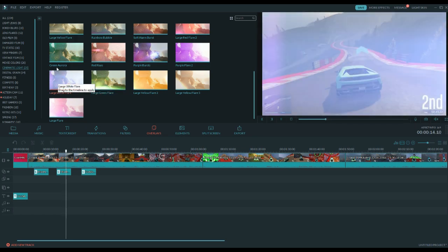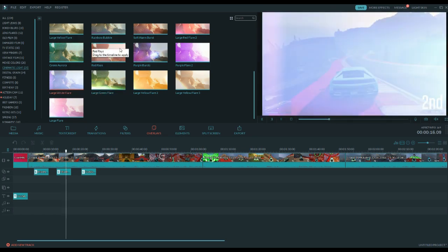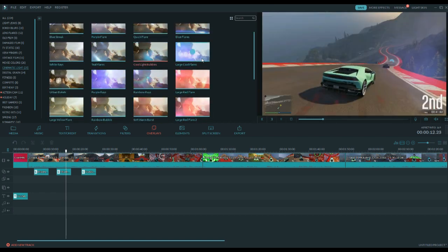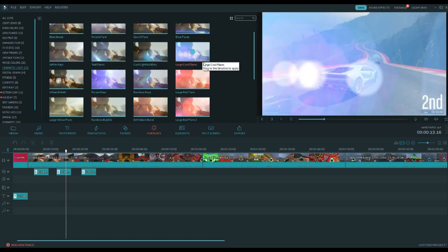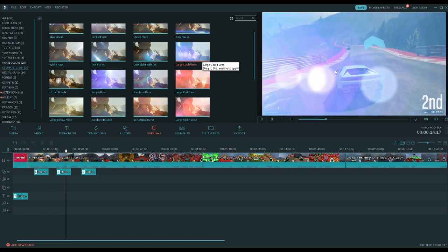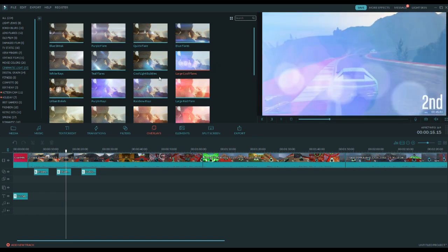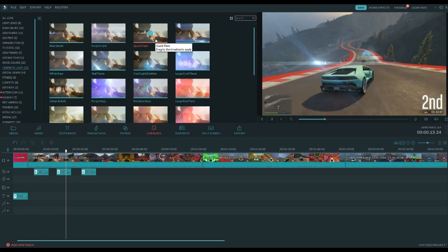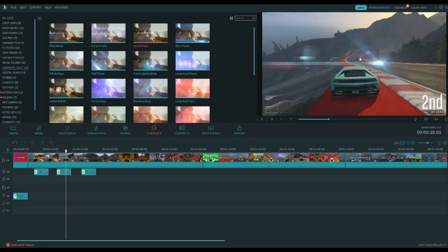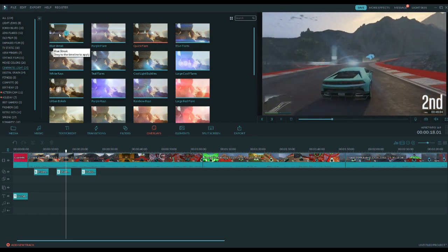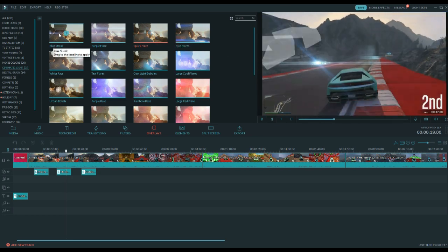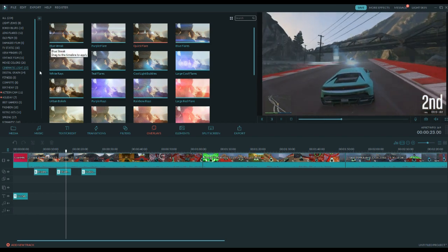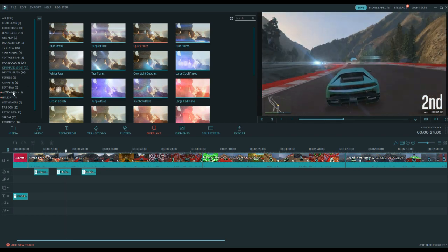These can also act as transitions, by the way. They may not be like a full formal transition, but you can totally use these light flares as a transition between two different clips. This one's a bad example, but you can totally use these light flares as a transition between two different clips or whatever you may be using.